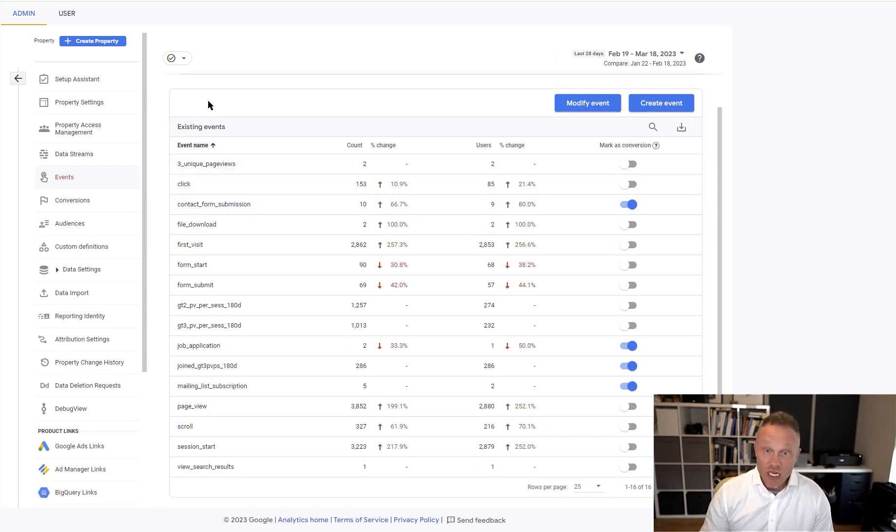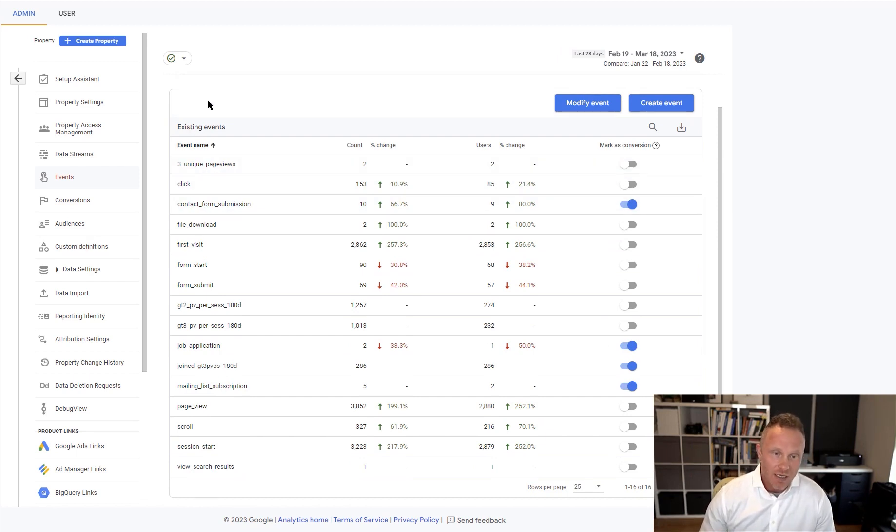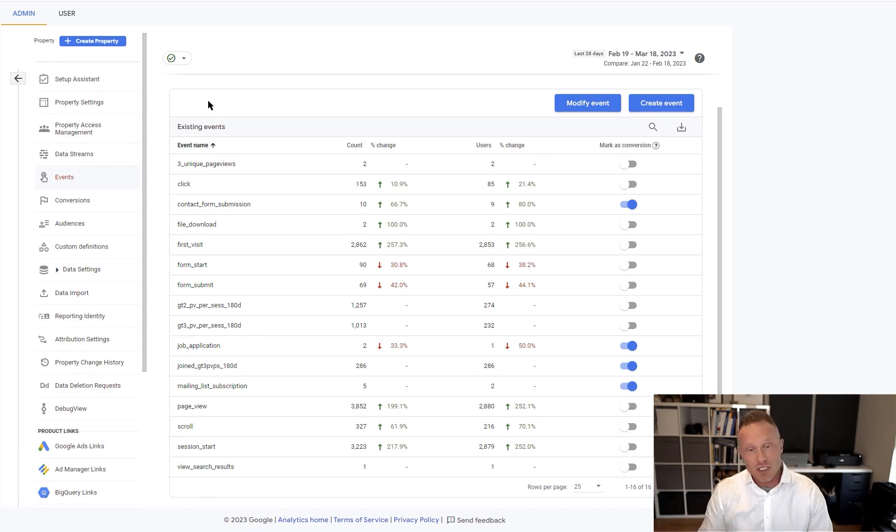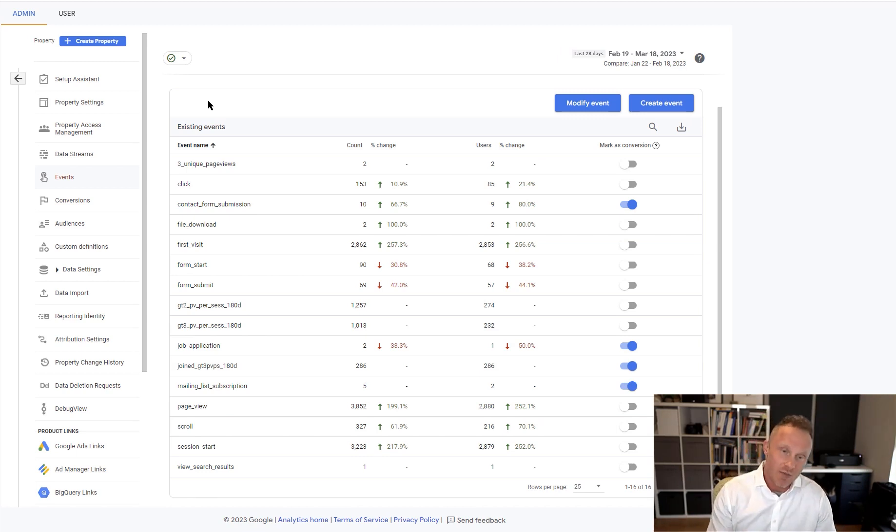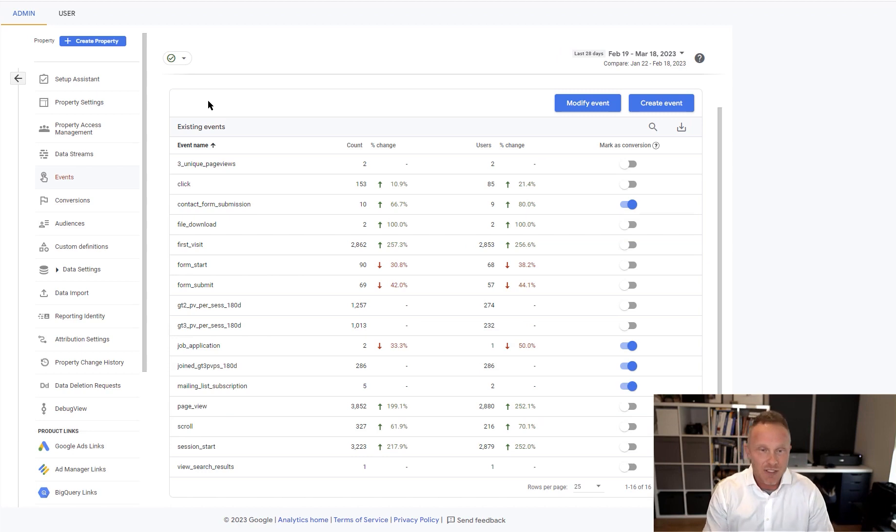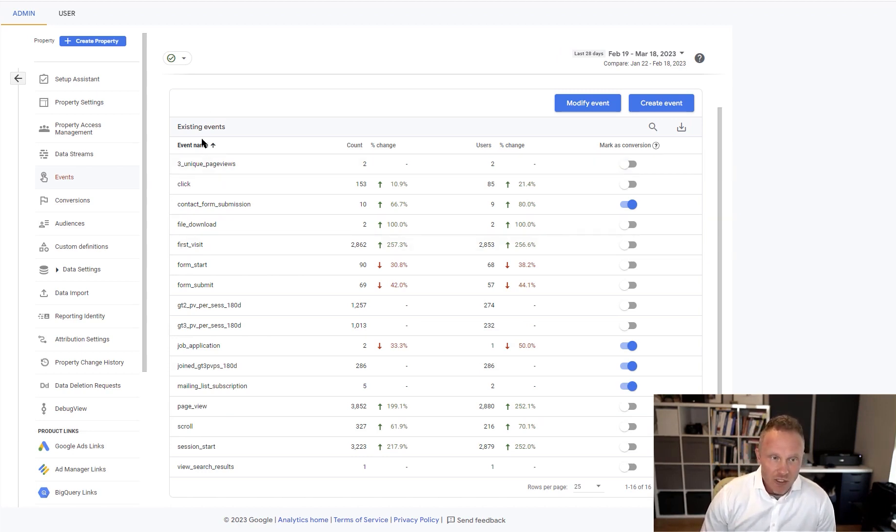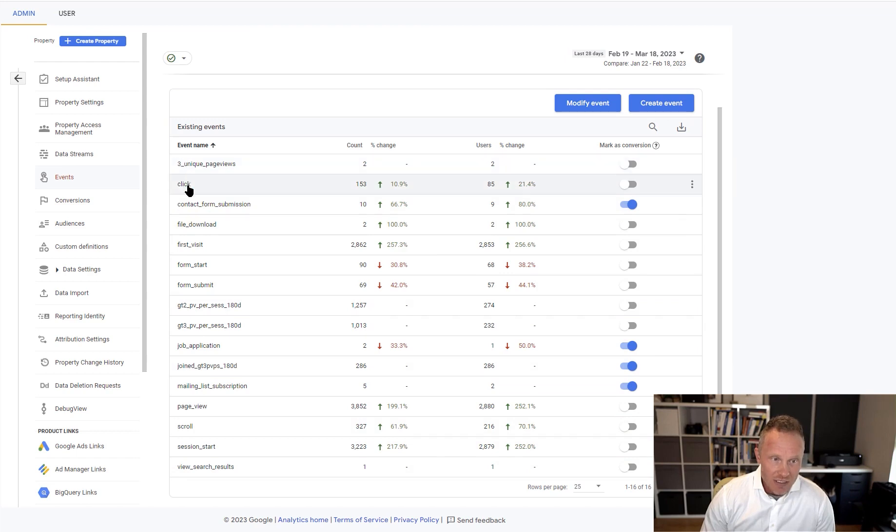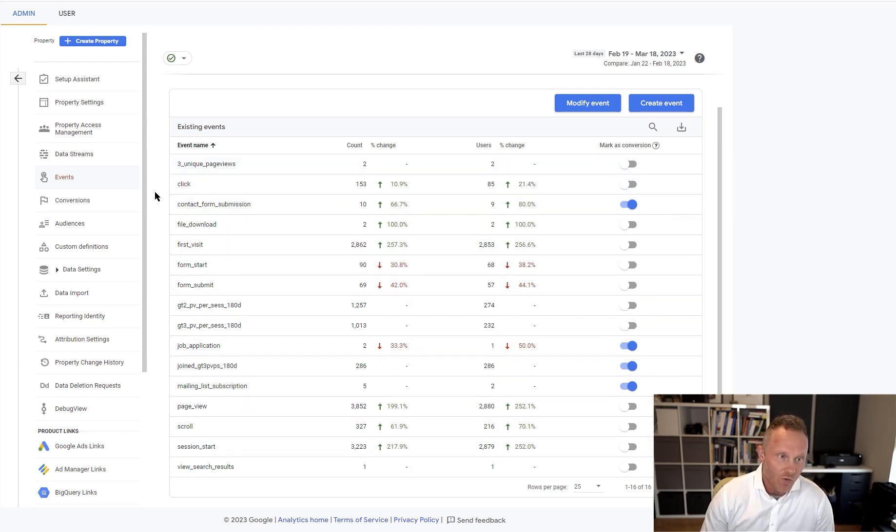So GA4, if you're not familiar, is totally based on events. It's based on users coming to a site and then performing events, and everything's about events, where the old version used to be about sessions and page views. The challenge with events is that you can create custom events as you can see. Some of these are custom events, some of these are default events that GA4 set up automatically for this account.